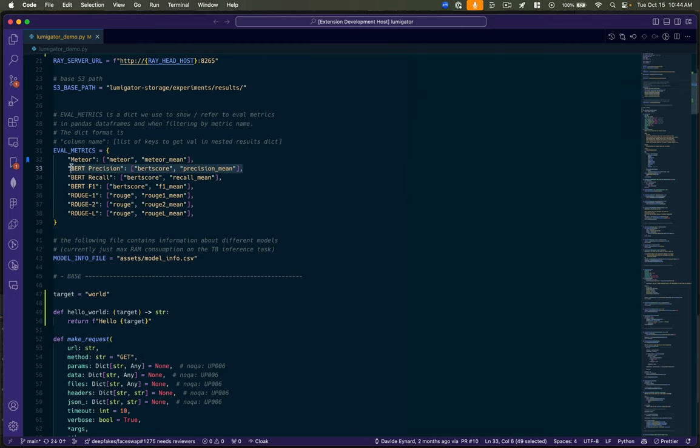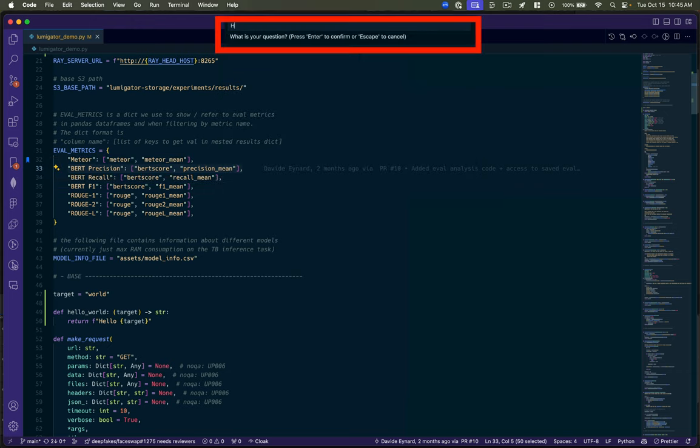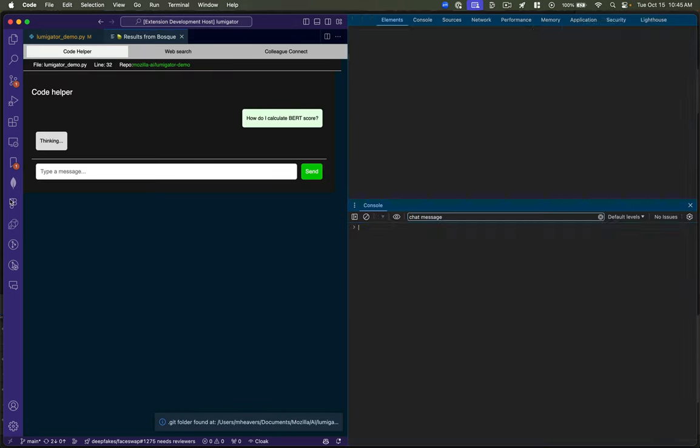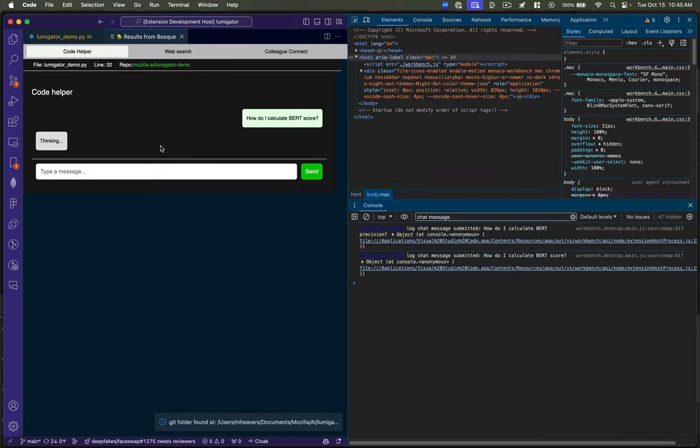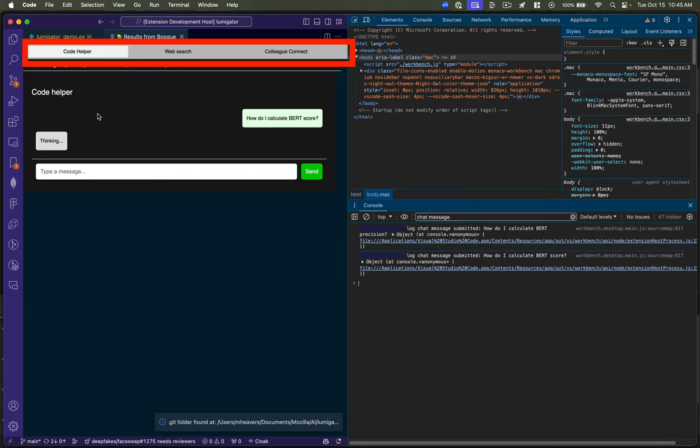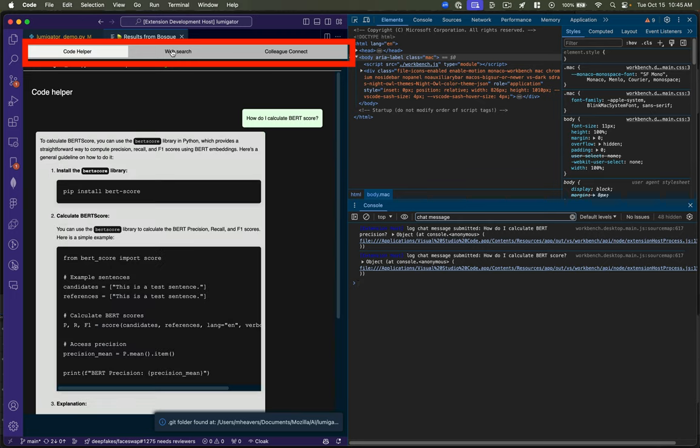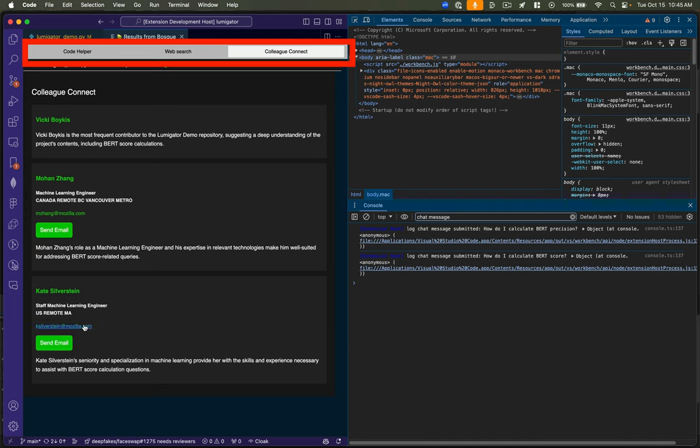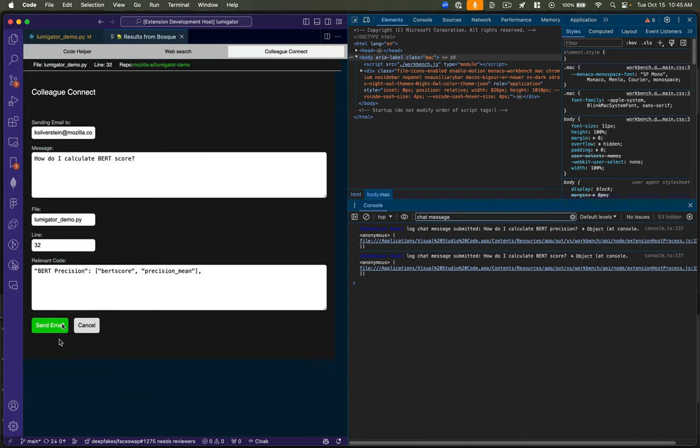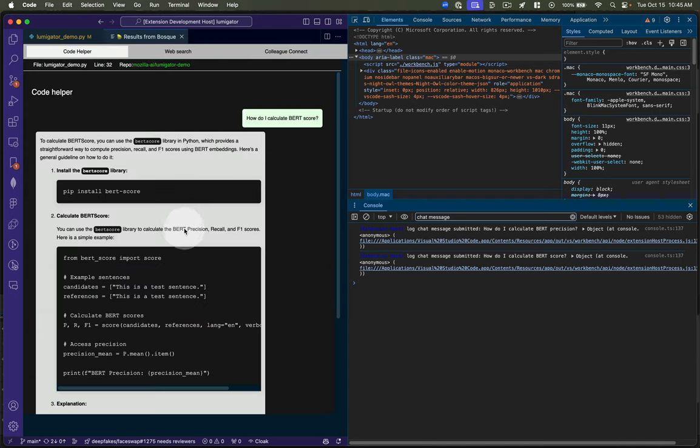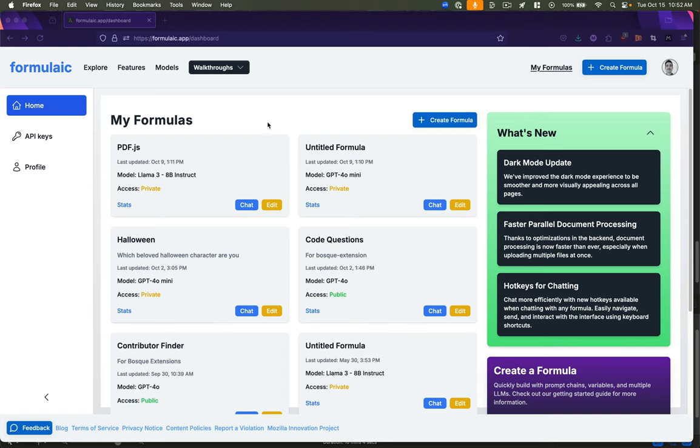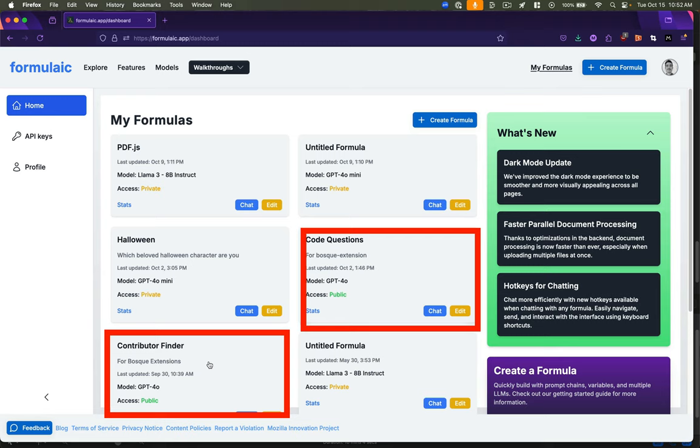But how would we use this practically? This is an extension we're building for the Innovation Studio for VS Code. And the idea here is that you can highlight a line of code. You can ask a question about it. And it will go off and return answers for AI via web search and suggest some colleagues that you can also reach out to. So these are some of my colleagues who specialize in ML engineering. If we look at that AI response, we see that it's suggesting a Python package that calculates Persever for you. And this is all using formulaic behind the scenes. So let me show you how I set that up.